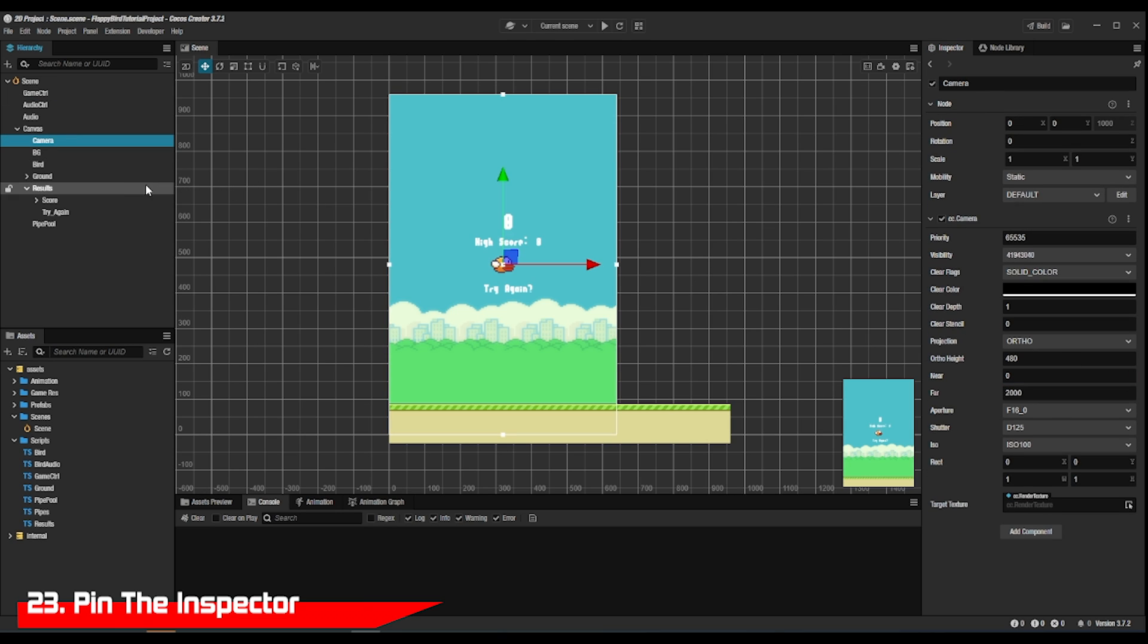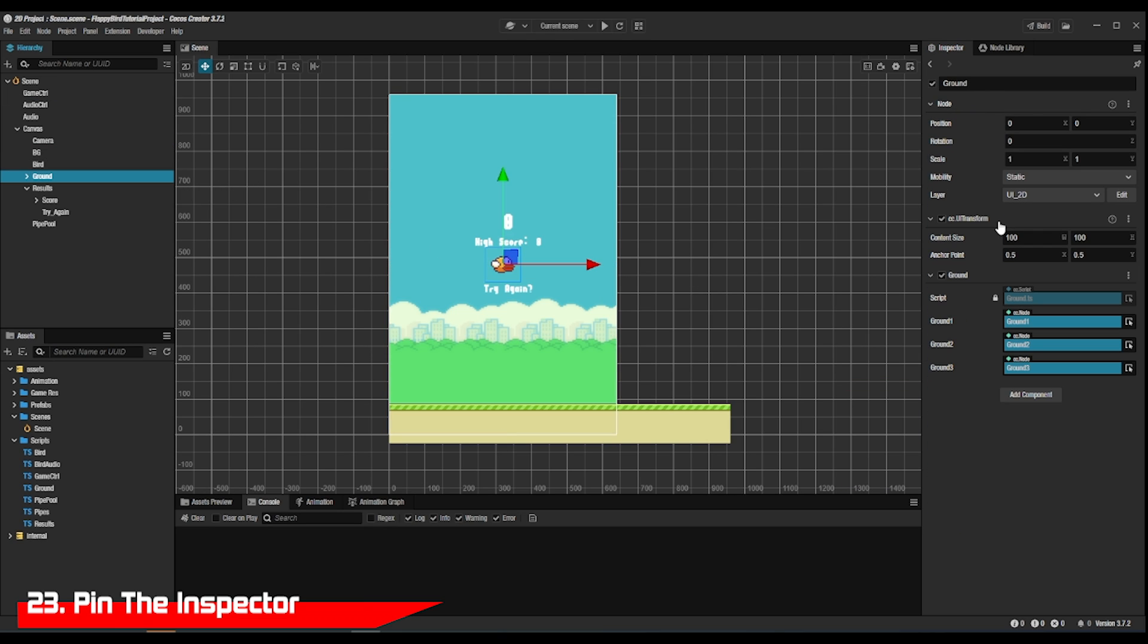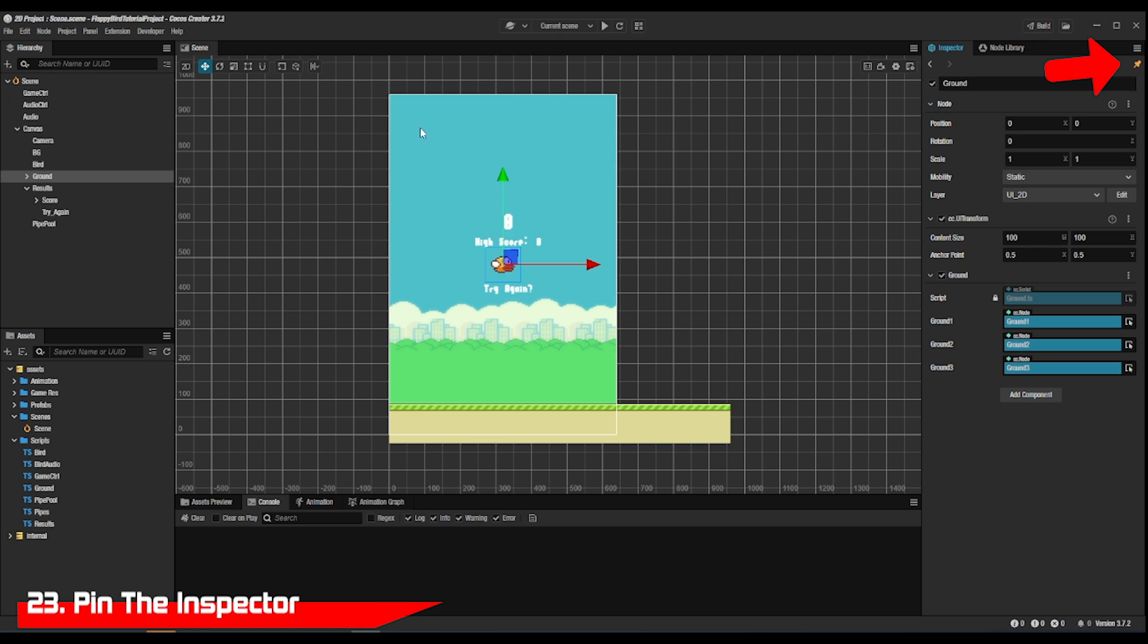If you wanted to keep the inspector from changing, press the lock button and it won't change till you click it again.